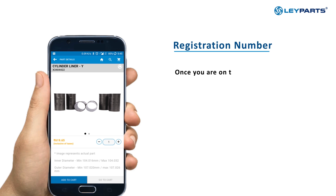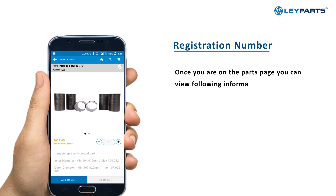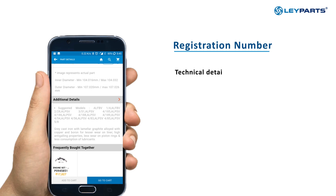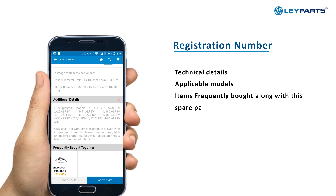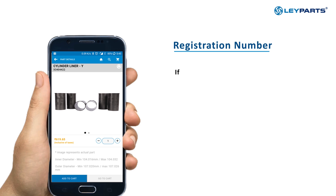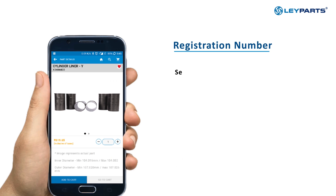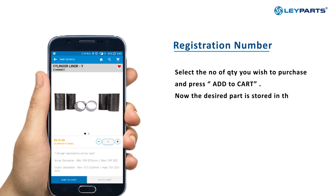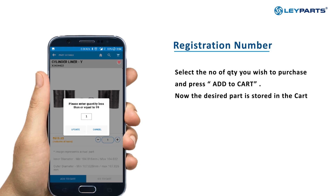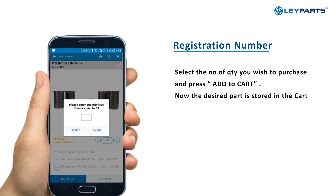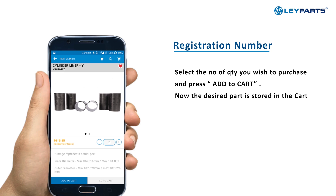When you click on the desired part, you can view the following information: technical details, applicable models, and items frequently bought along with this spare part. If you wish to add the spare part to your wish list, click on the Heart button. If you want to order the part, enter the quantity you wish to purchase and click on Add to Cart. The part will now be added to your shopping cart.